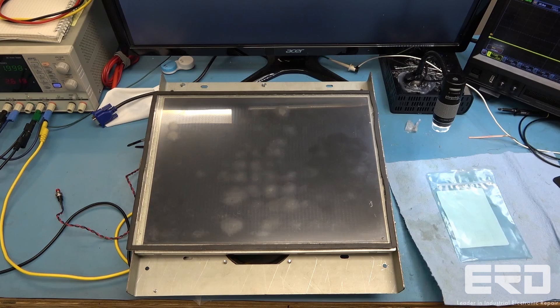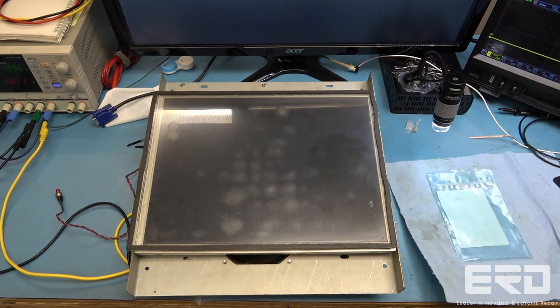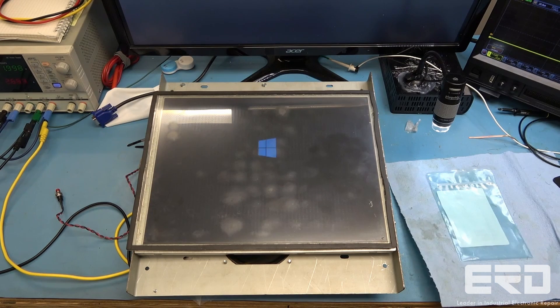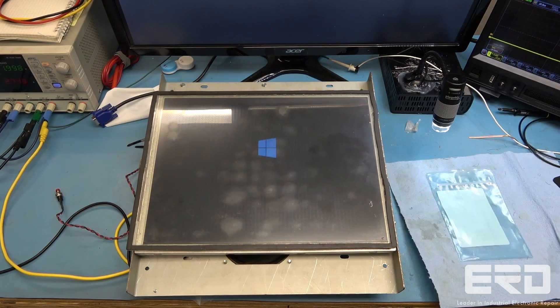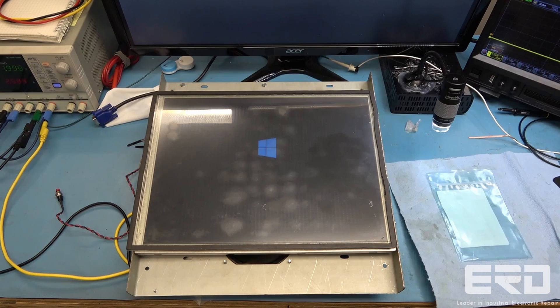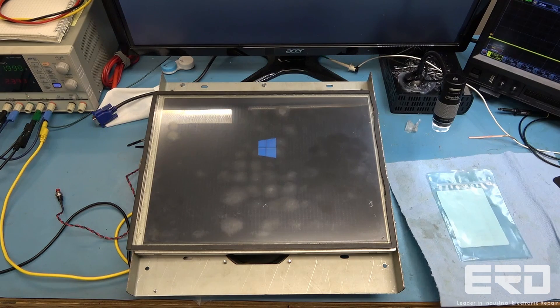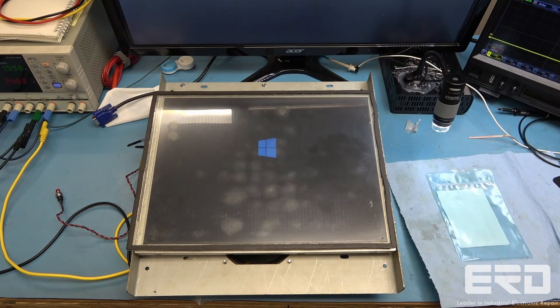This computer motherboard is one example. It is an older board which is very obsolete but was used in a very customized piece of equipment.